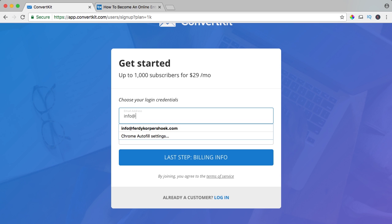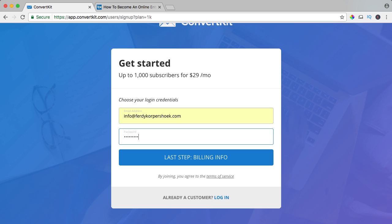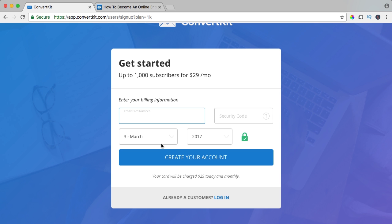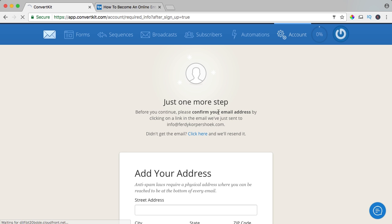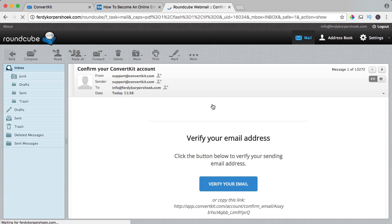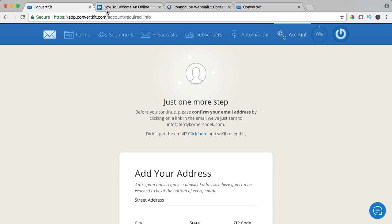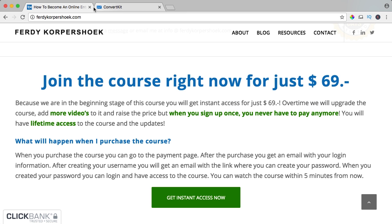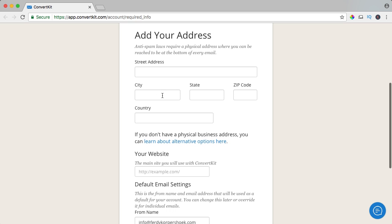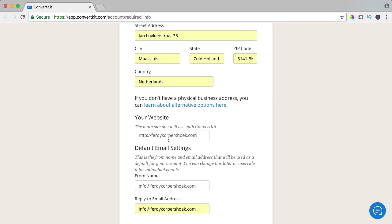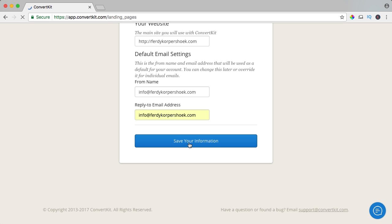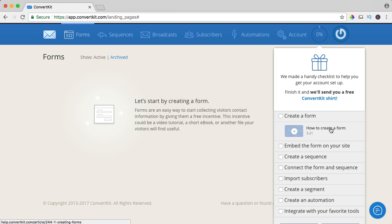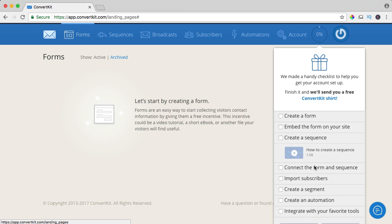I enter my email address, choose a password, and fill in the billing info — it needs to be a credit card. Now I create my account. Just one more step: please confirm your email address by clicking the link in the email we sent you. I verify my email, that's great. I fill in my details, save the information, and you can watch tutorial movies on how to create a form and see how far you are.